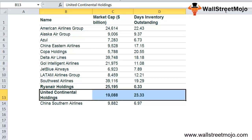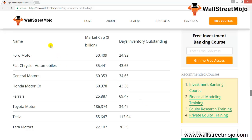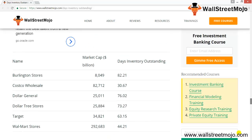Now let's look at the automobile sector. The list includes Ford Motors, Fiat, General Motors, Honda, Ferrari, Toyota, Tesla, and Tata Motors. Some companies have inventory days greater than one month — Fiat has 44 days and the lowest is Ford at 24 days. The highest is 113 days; the more inventory is blocked, the more problems it creates.